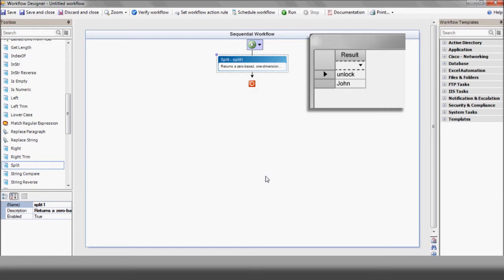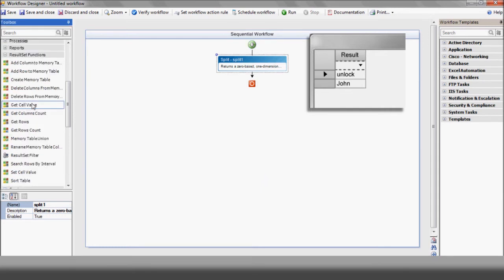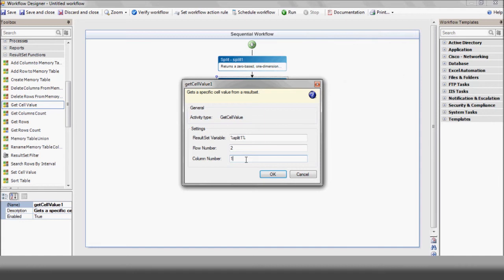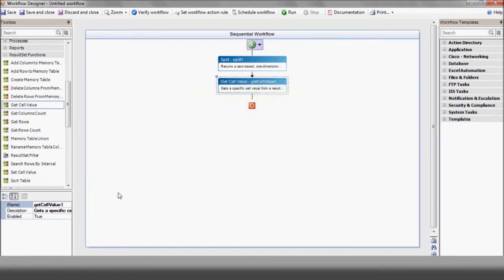The getCellValue action we're about to see extracts the second cell in the first column, which in our case is John, the second word in the email subject. We'll simplify things and change its name to username for future use.